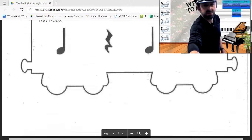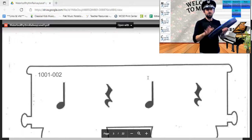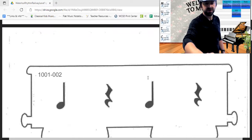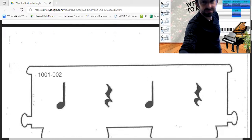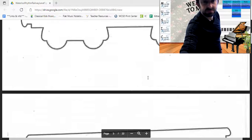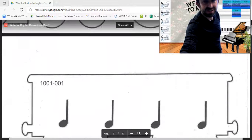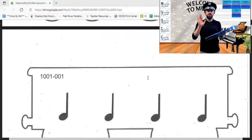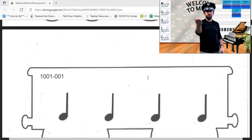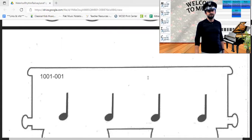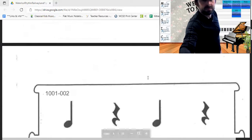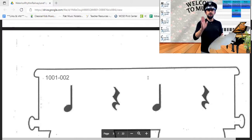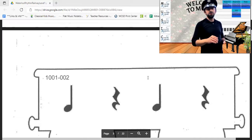Let's start again. This rhythm goes one, two, three, four — your turn. This next rhythm goes one, three — your turn.